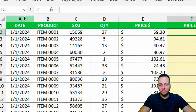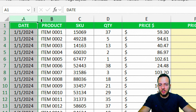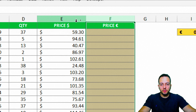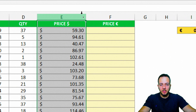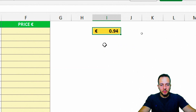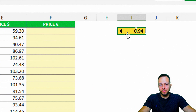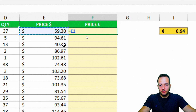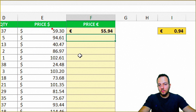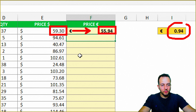Let's start with the first example where I have a sales report. The columns I have are: date, product, SKU, quantity, price in dollars, and price in euros. Here's the problem — I need to take all the prices, each row, and convert from dollars to euros. I can take the conversion rate and apply simple math: the dollar value times the conversion number, and press enter. So 59.30 dollars equals 55.94 euros through this conversion number.